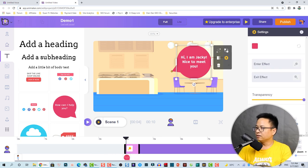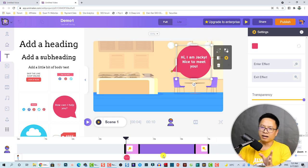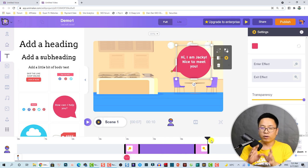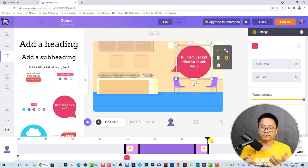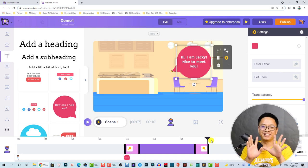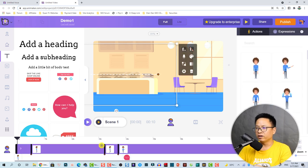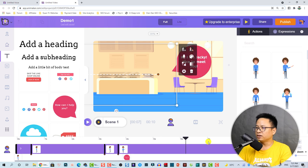We're going to shorten the duration of the text bubble to about two seconds. At around seven seconds I want my character to move out of the frame because he just wants to say hi. Let's go back to our character and add more keyframes.